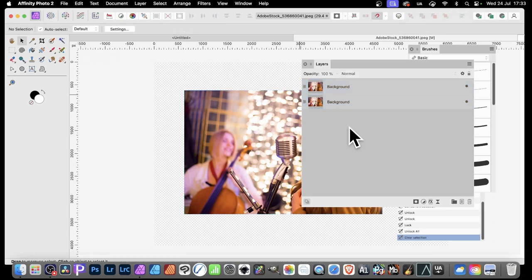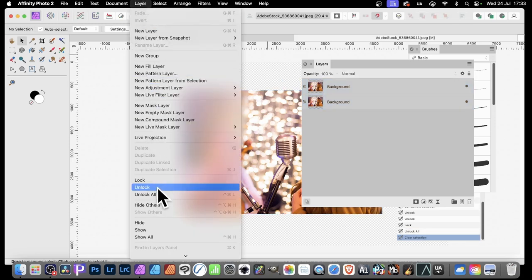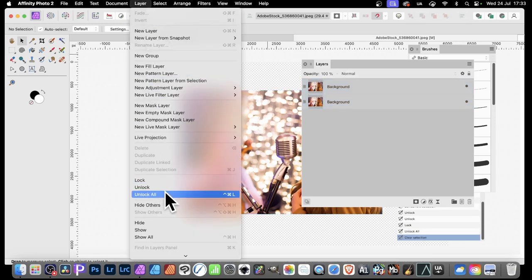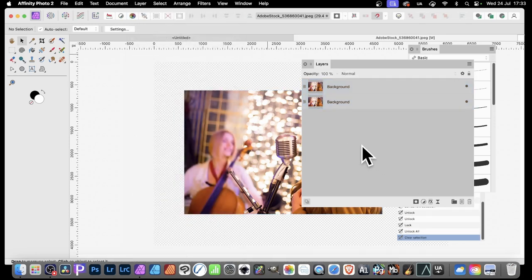But unfortunately, that is not available. So if you go to Layer, you've got Lock, Unlock, Unlock All, but it appears to be no Lock All.